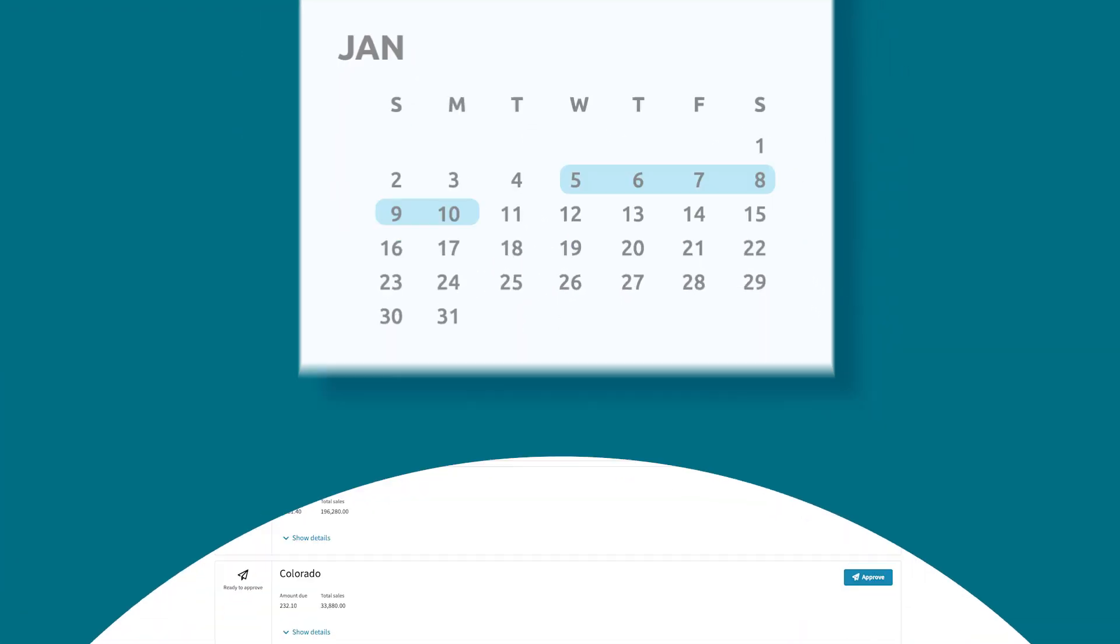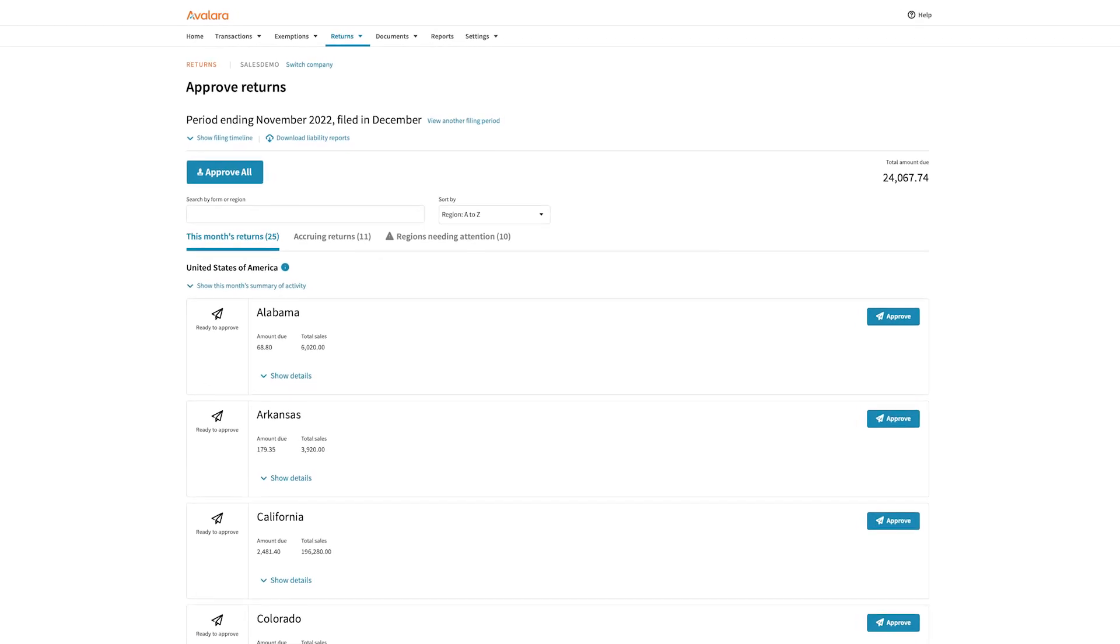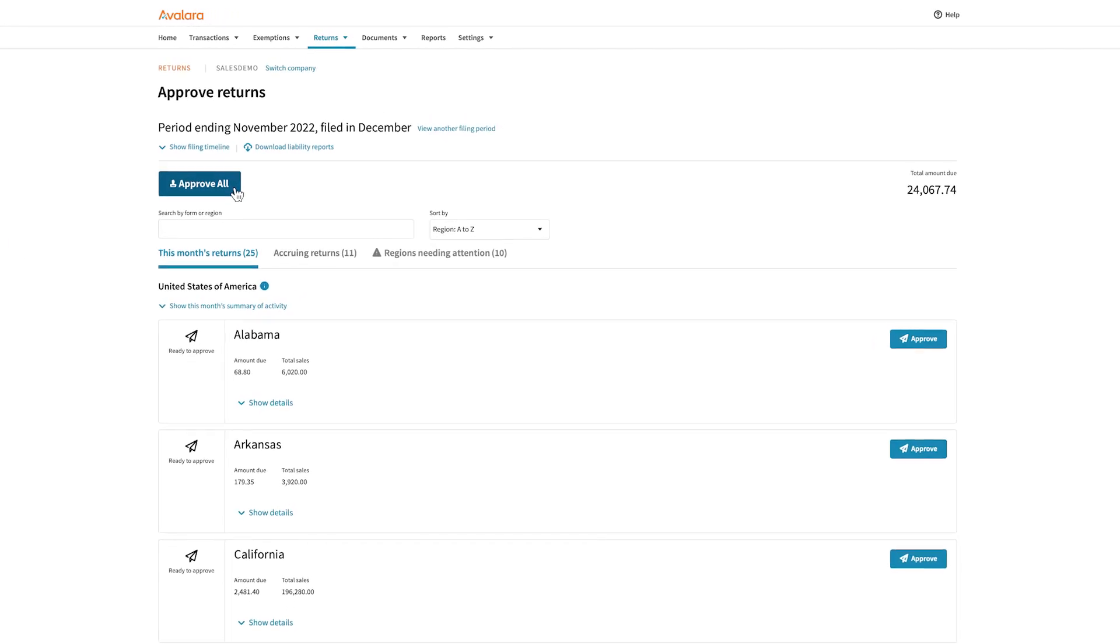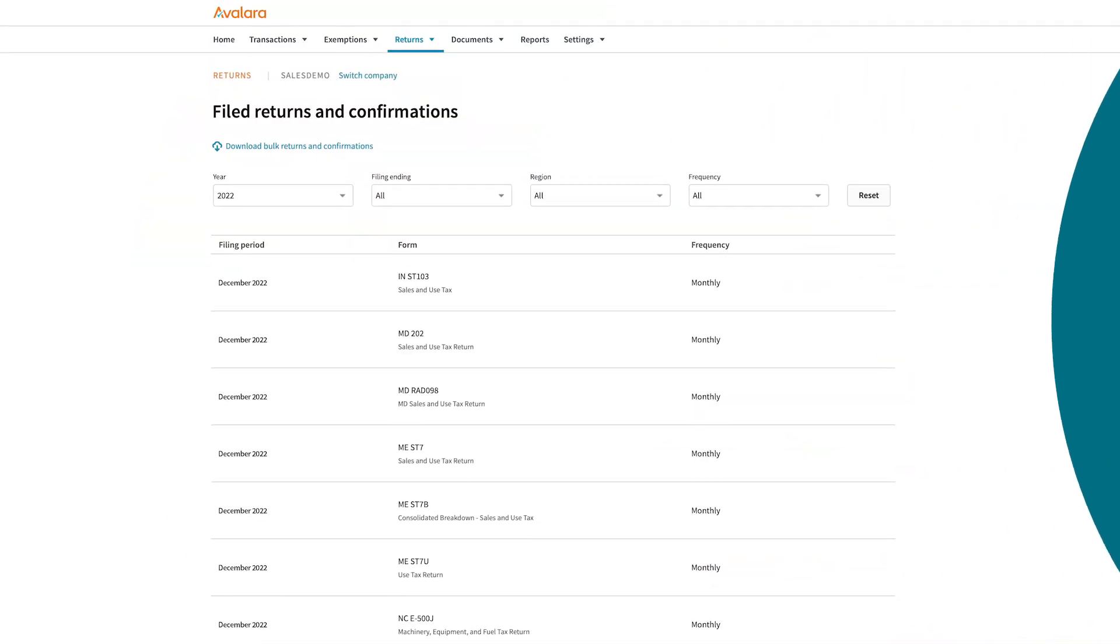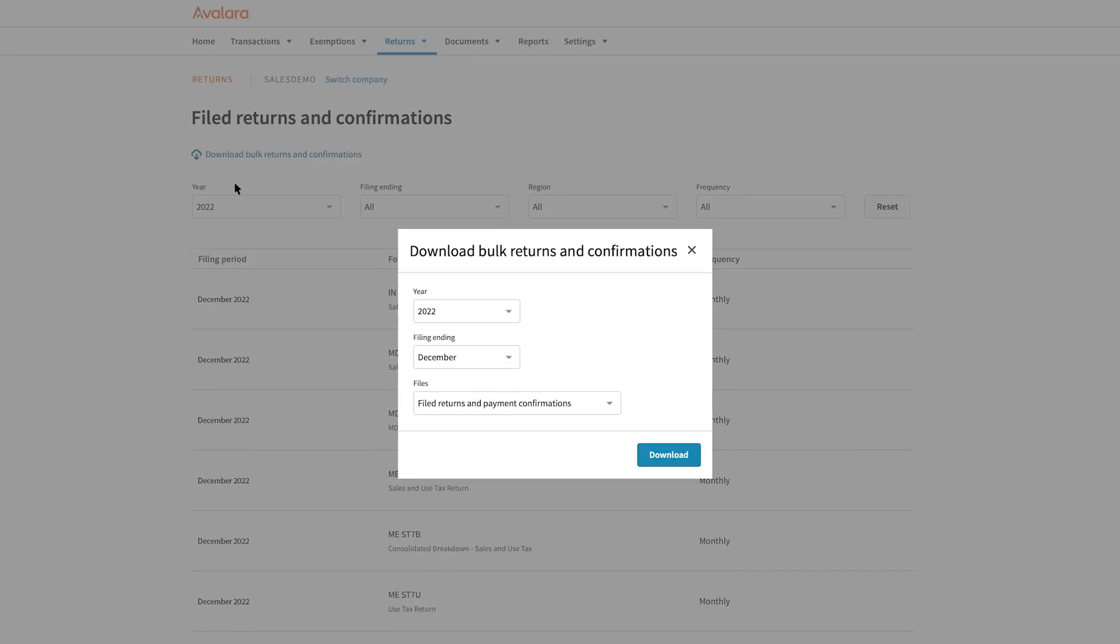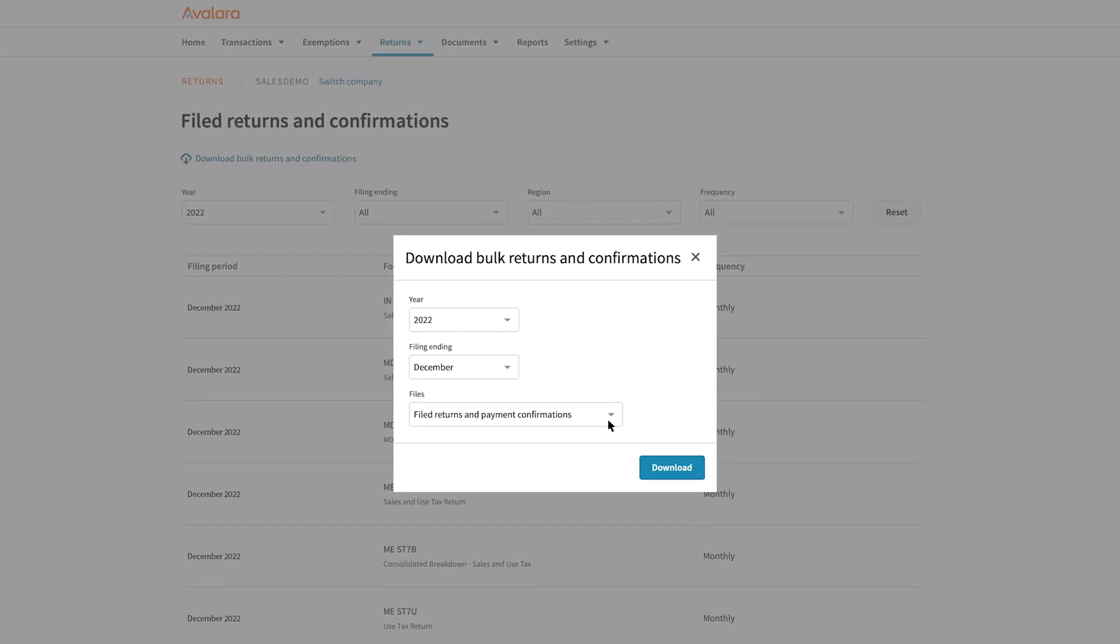You'll have the chance to review and approve any returns before they're filed. Then, you can view the completed returns at the end of the month.